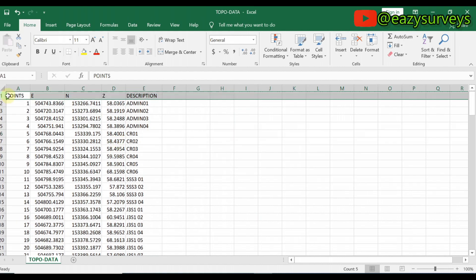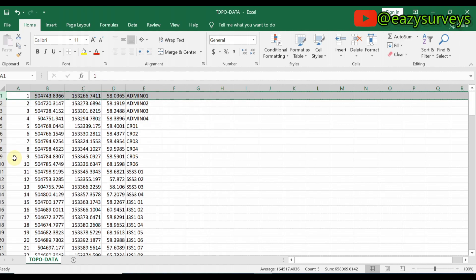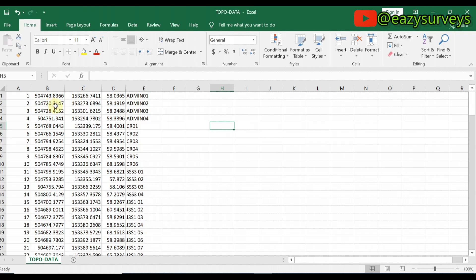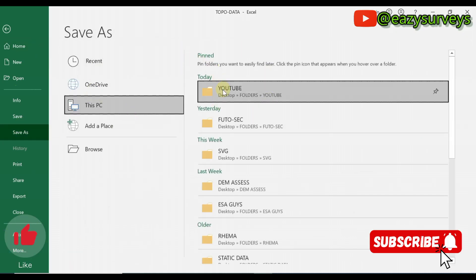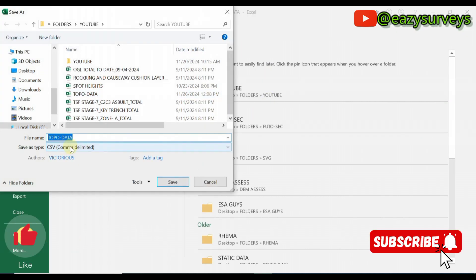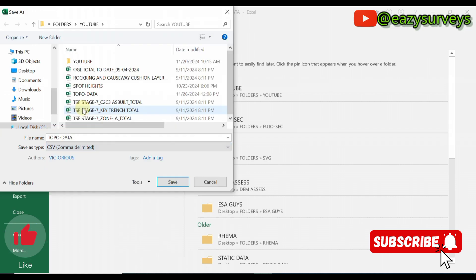Your data is expected to be tabulated the way you see on my Excel sheet. You are expected to remove the heading of this data so that it can be readable by the Civil 3D application. Delete the header row so your data starts directly. Then save it as a .csv file — choose CSV comma delimited — and click Save.